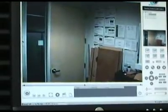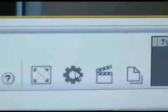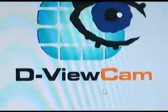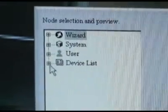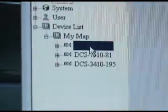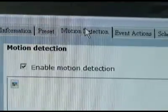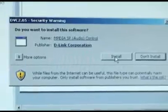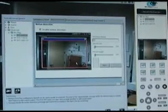Start by opening DVU. Click the setup gear at the bottom of the page. Now select the advanced preferences button. Click device list and select the camera you want to configure. Selecting the motion detection tab at the top may ask you to install an ActiveX control — go ahead and let this install.